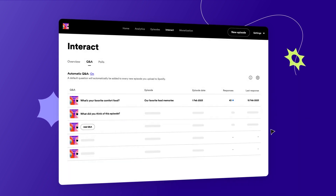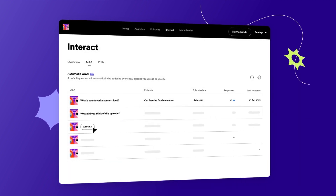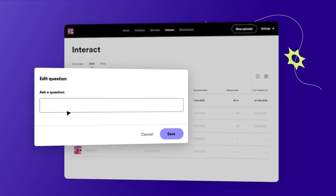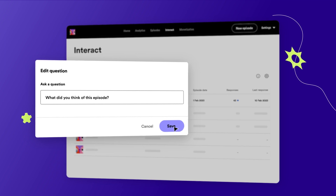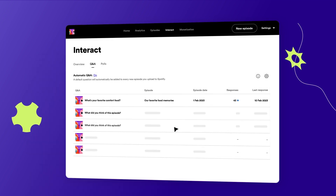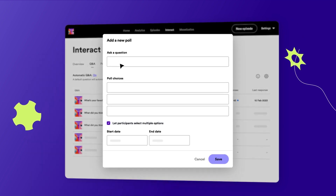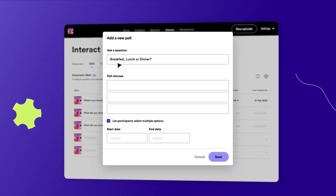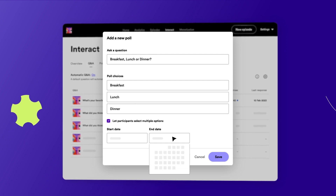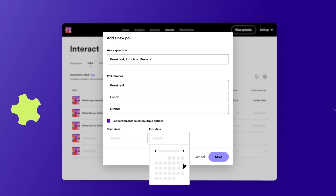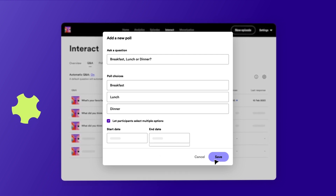Creating a new Q&A or editing an existing one is as simple as typing your question. To create a poll, just add a question. You can create between two to seven choices, then set a start and end time.